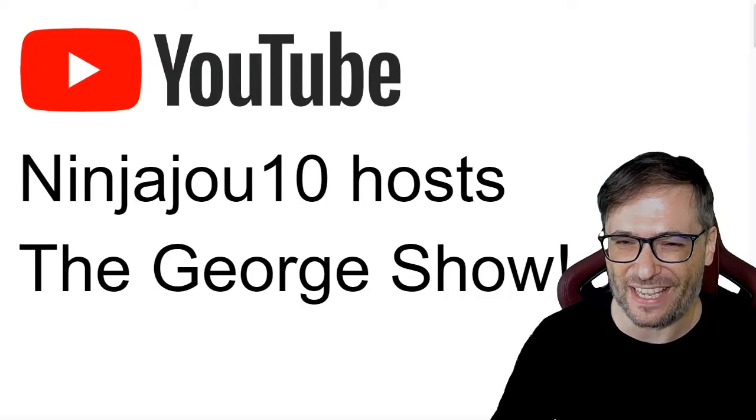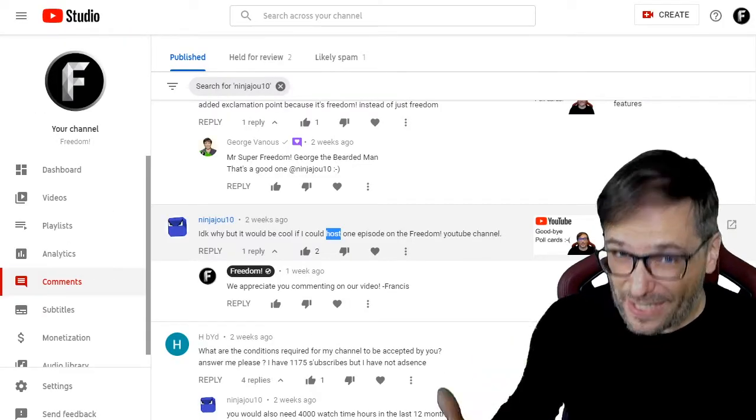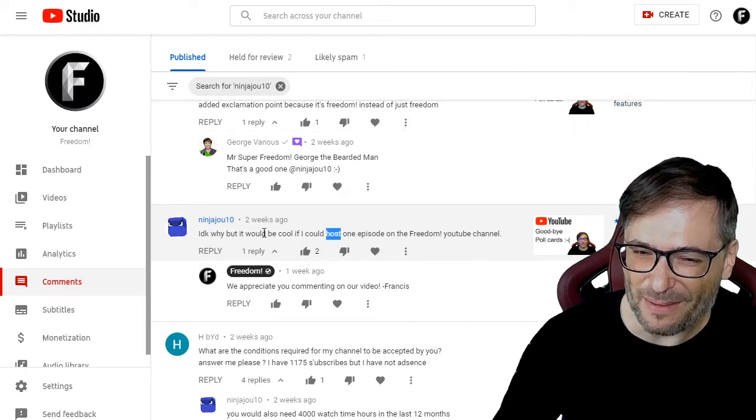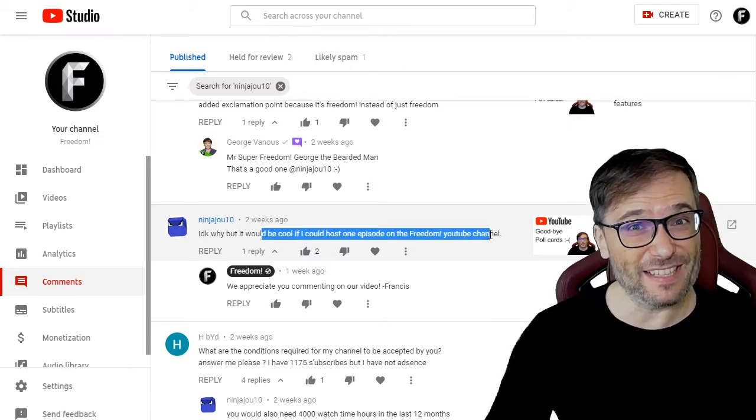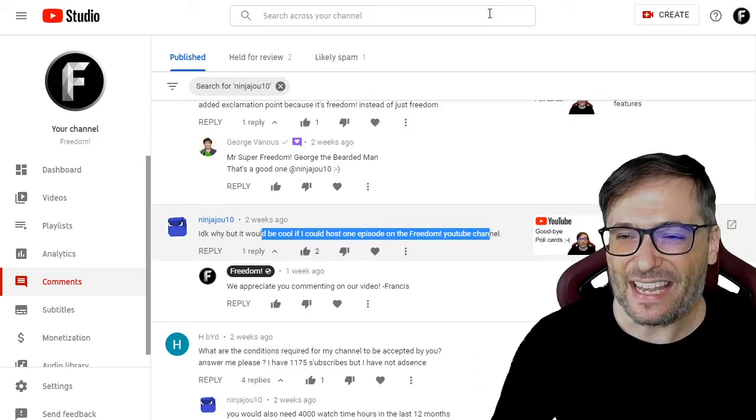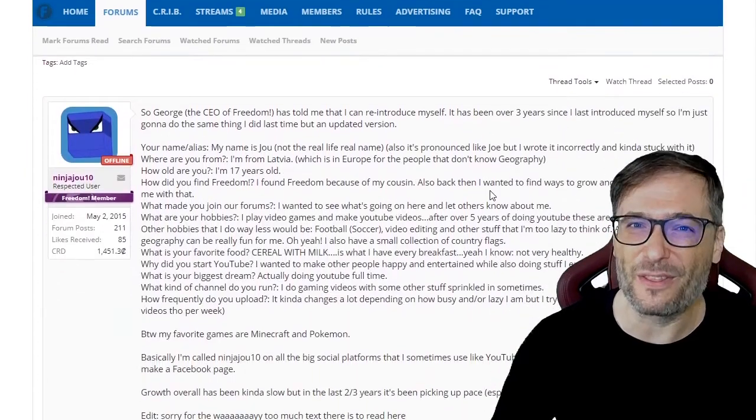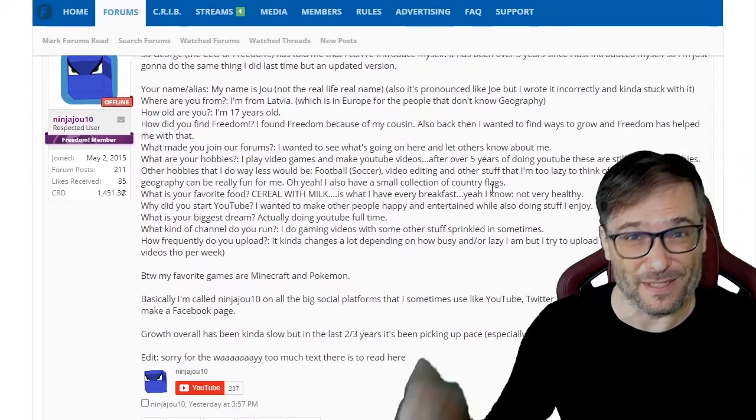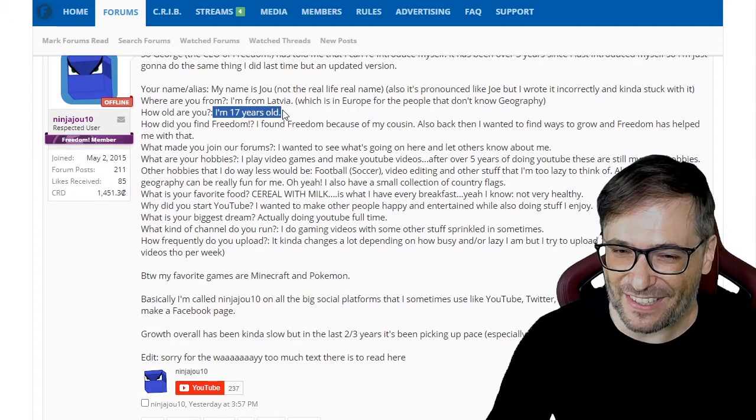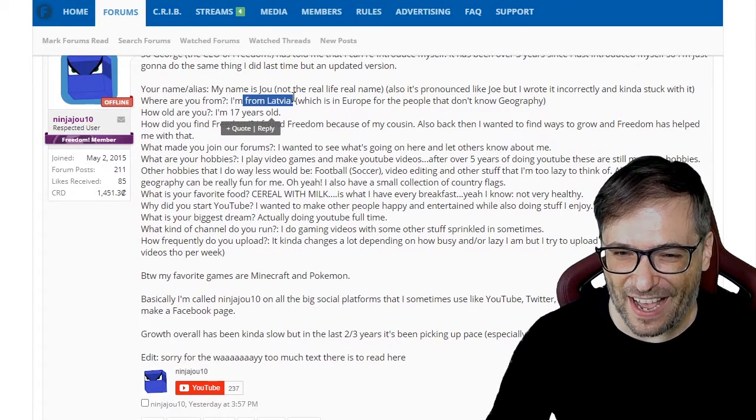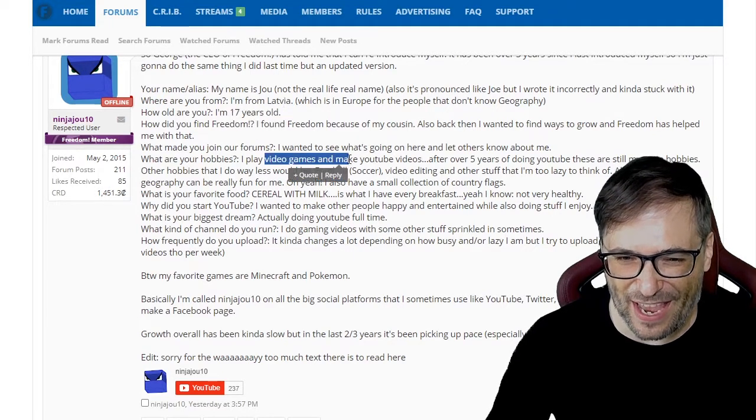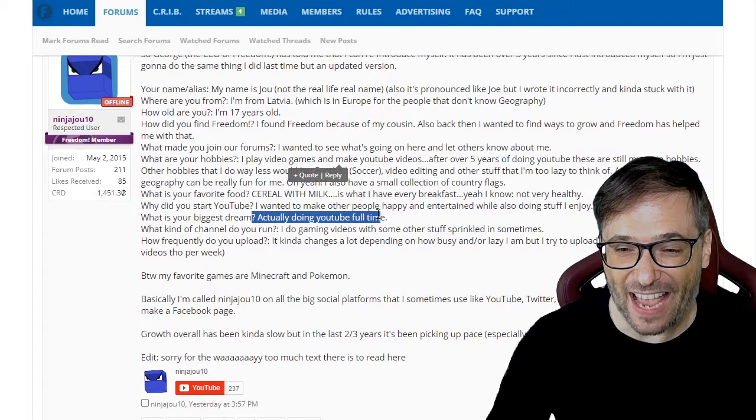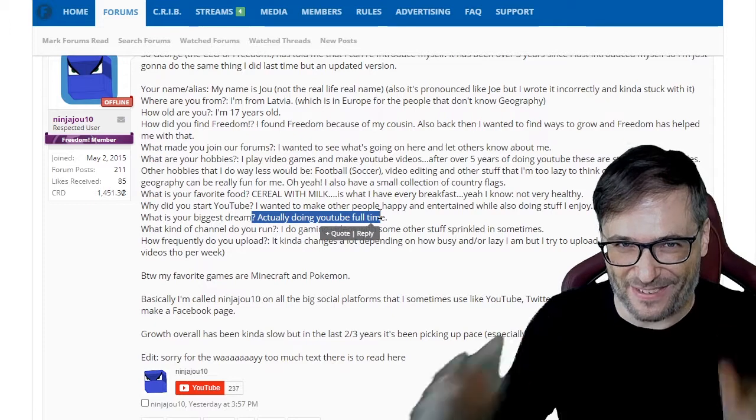Hello Ray, this is Ninja 10, but you can just call me Joe from Waterhands Town. I'm on the Freedom Channel. I will let him teach you, but first I will introduce Joe so you know who he is. Ninja Joe recently left a comment as a joke saying, would it be cool if he could host an episode of the George Show? I replied saying, why not? Send me a video. He is 17 years old, he is from Latvia, and he enjoys playing video games, and his biggest dream is to actually do YouTube full-time. How many of you have the same dream?